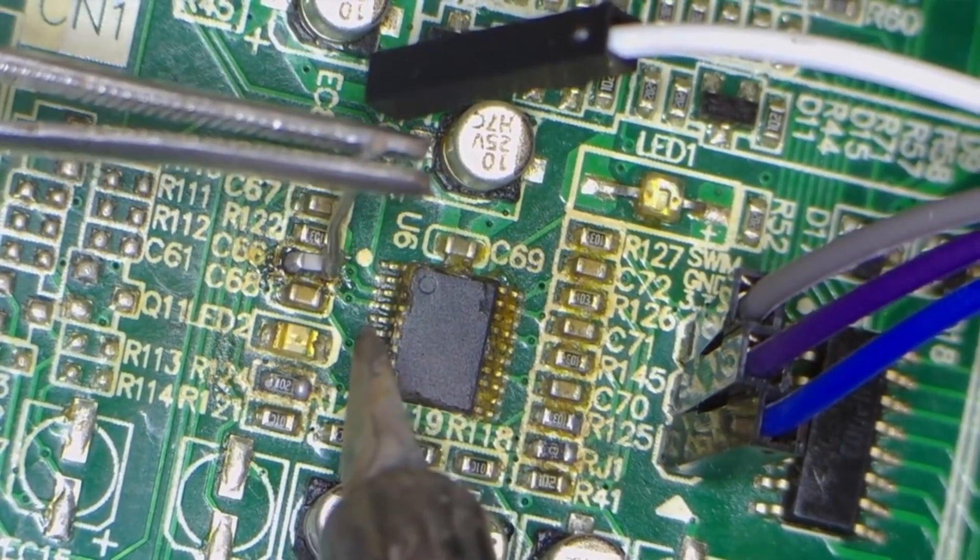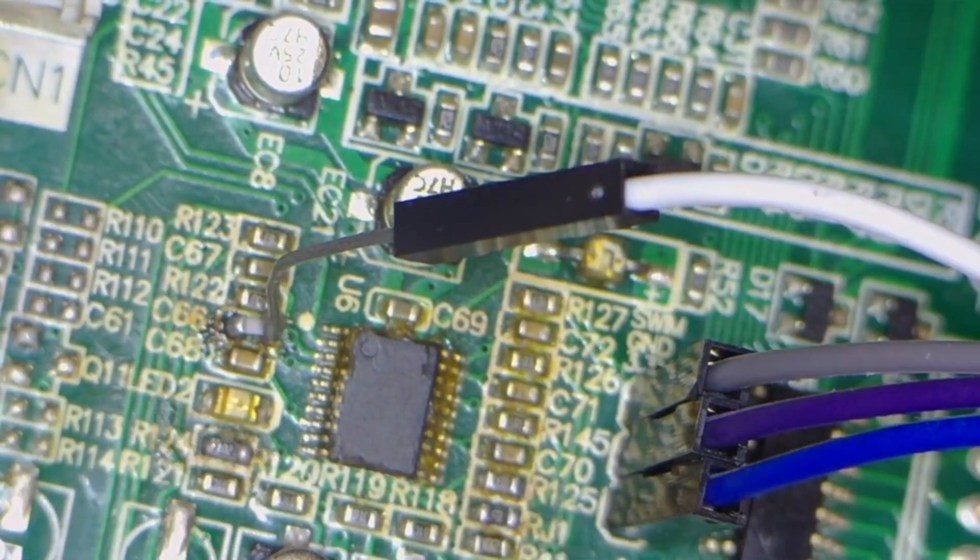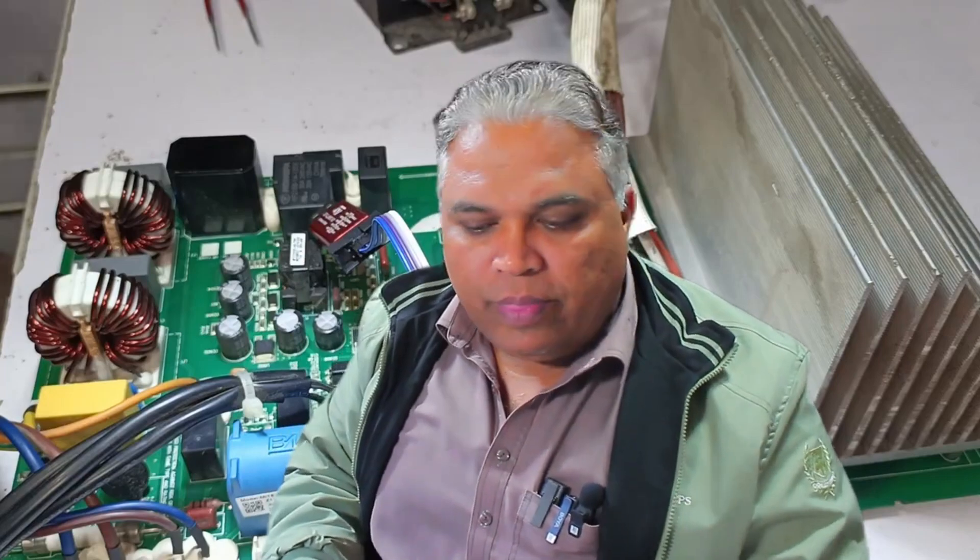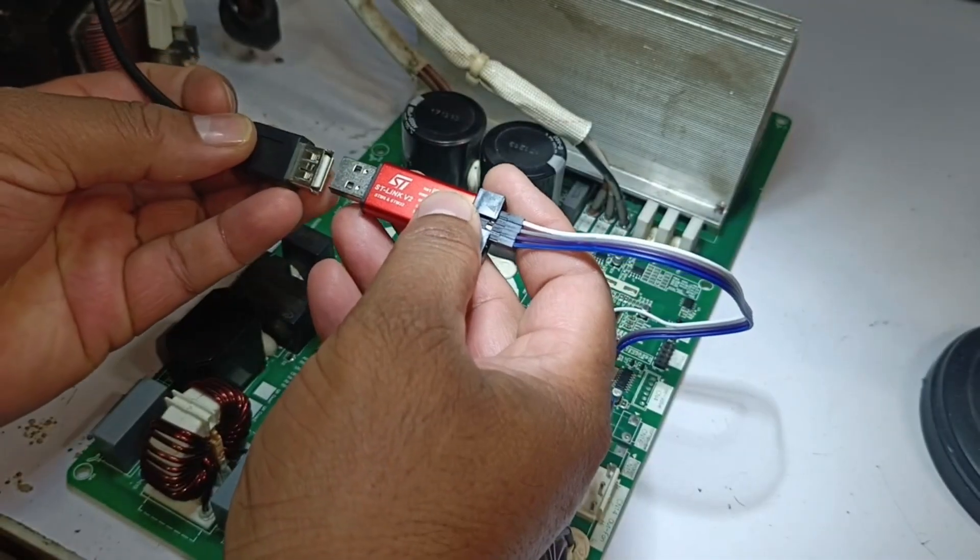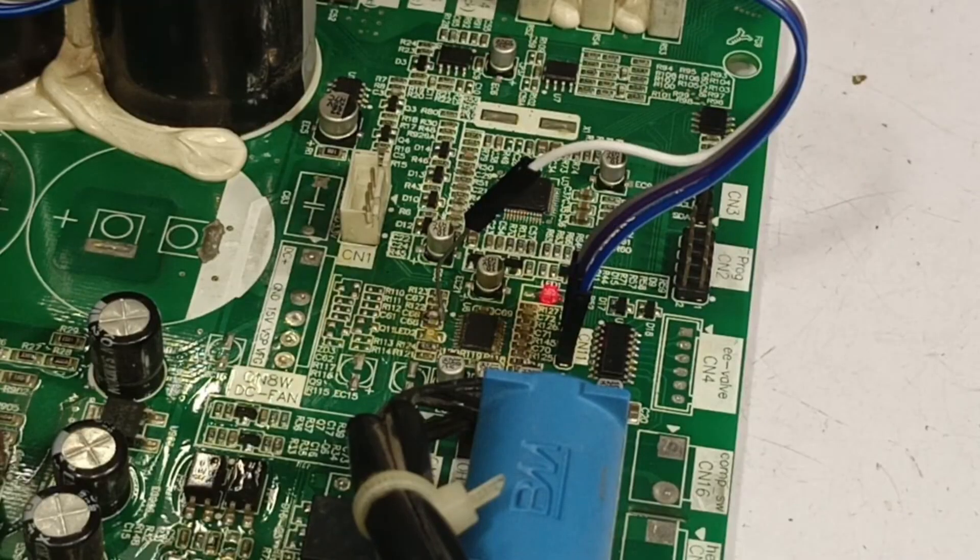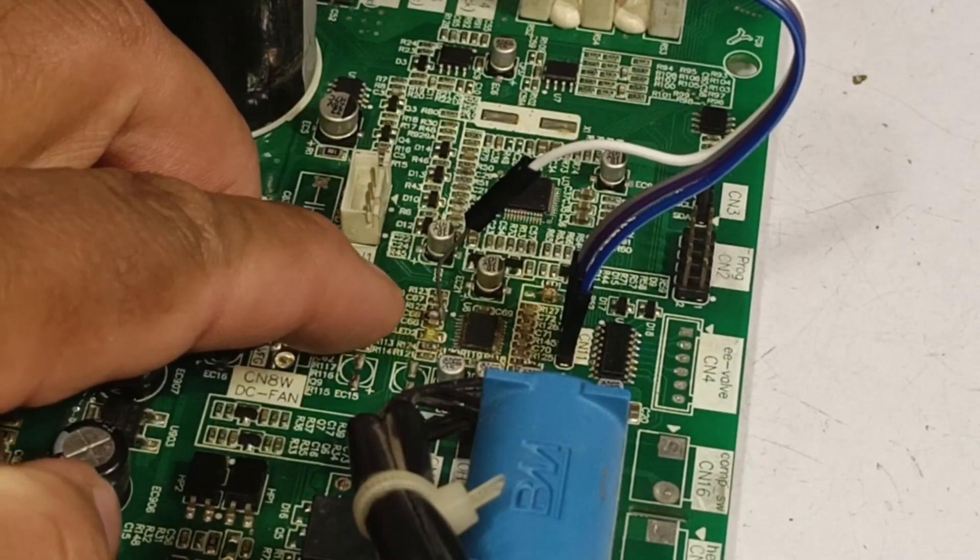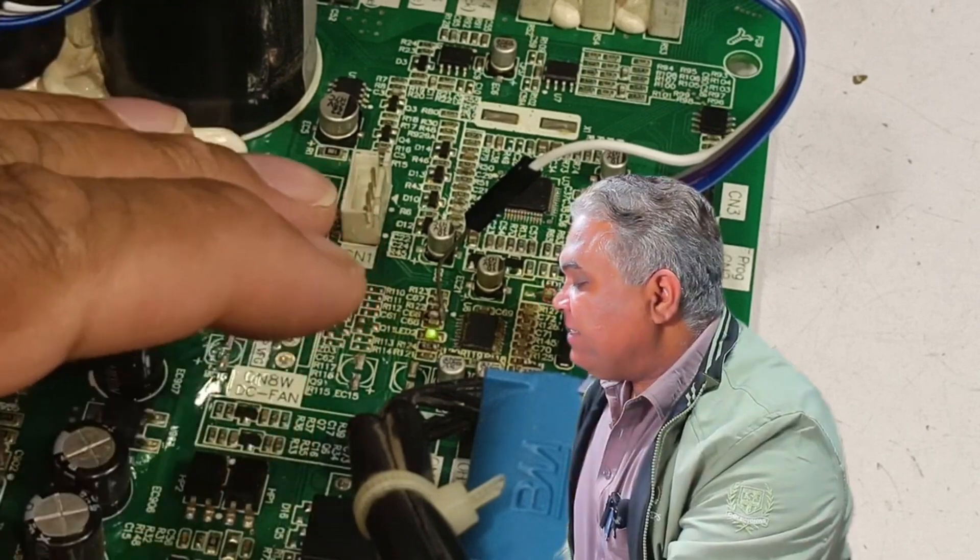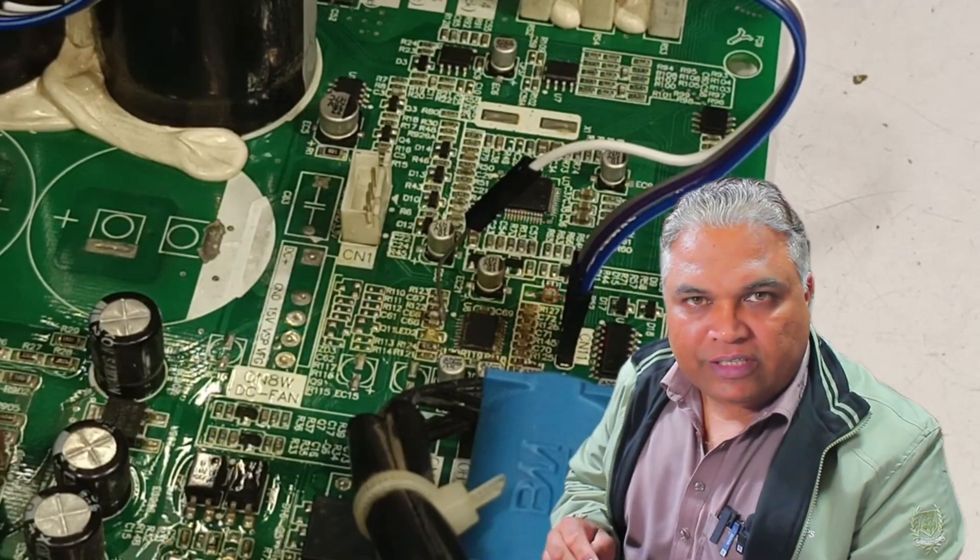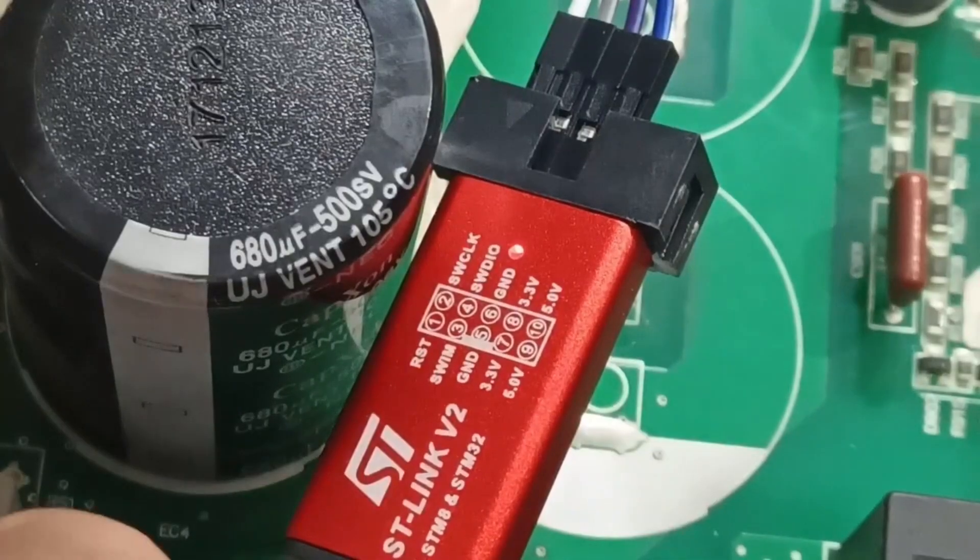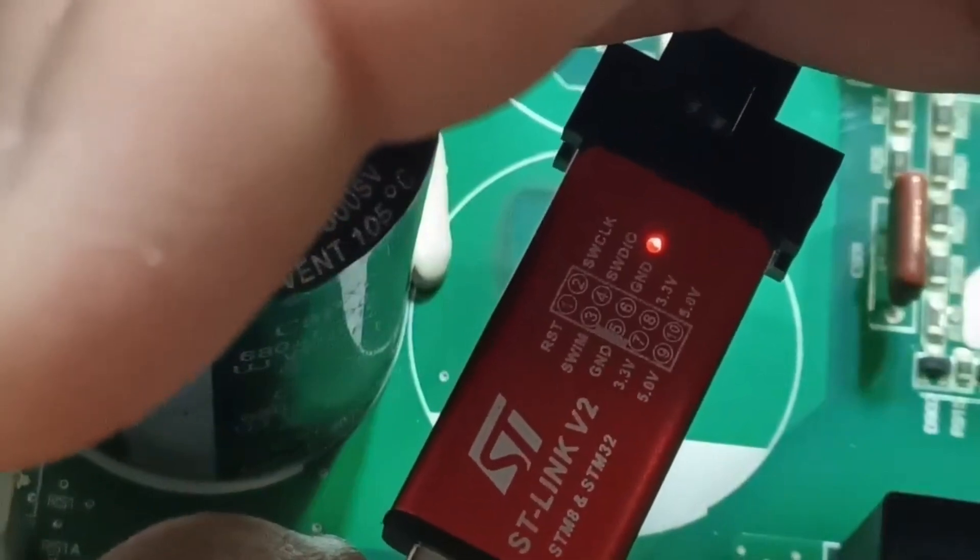Once the soldering is complete, we will carefully position the wire and attach it securely to the connector. With this final connection in place, the hardware setup is now complete. Now we will connect the ST-Link V2 programmer to the computer using its USB connector. Once the USB is connected, you will notice that LED1 and LED2 on the PCB start working, even though the PCB itself is not powered by an external power source. The power is being supplied solely through the USB connection from the programmer. Additionally, the red LED on the ST-Link V2 programmer will light up, indicating that the connection is active.